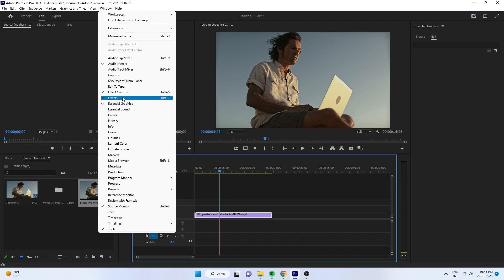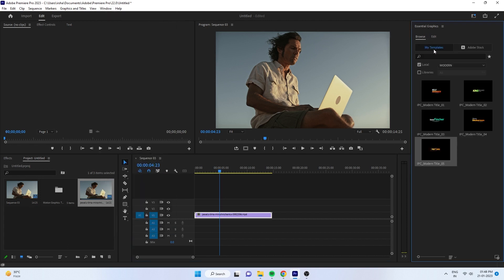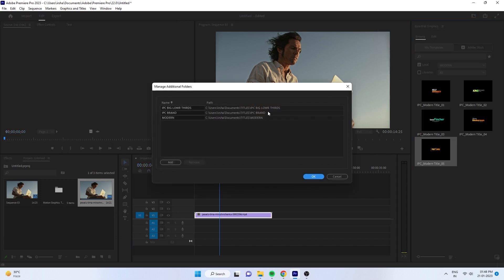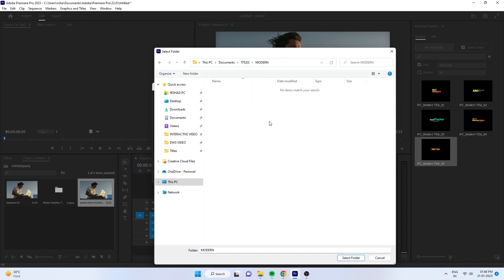To install the newly downloaded one, go to Window and open Essential Graphics window. To add new folders, go to Manage Additional Folders and add the folders here. I already explained this technique in my previous tutorial.